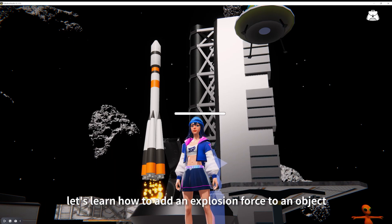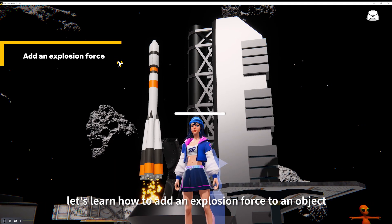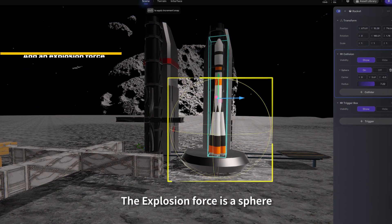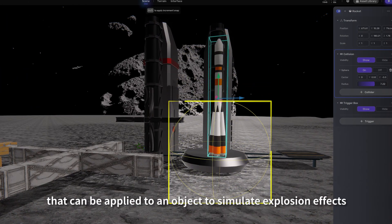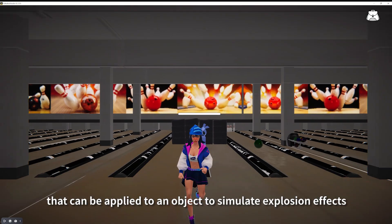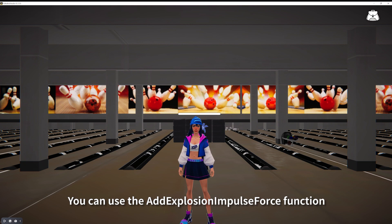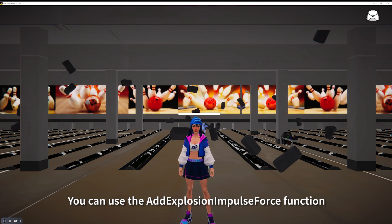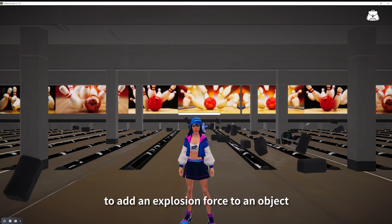Now let's learn how to add an explosion force to an object. The explosion force is a sphere that can be applied to an object to simulate explosion effects. You can use the add explosion impulse force function to add an explosion force to an object.